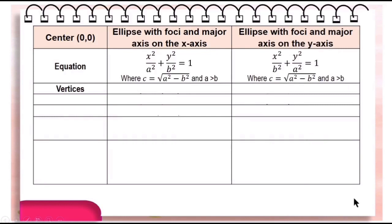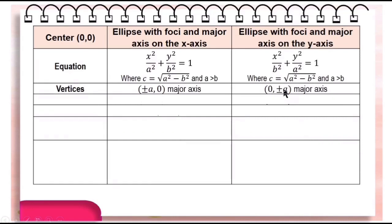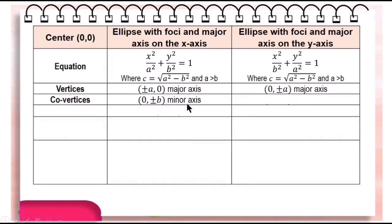The vertices are plus and minus a, zero, which are also the endpoints of the major axis located on the x-axis. And the vertices are zero, plus and minus a, if the major axis is the y-axis. On the other hand, the co-vertices are zero, plus and minus b, which are also the endpoints of the minor axis. But if the major axis is on the y-axis, the co-vertices are plus and minus b, zero.